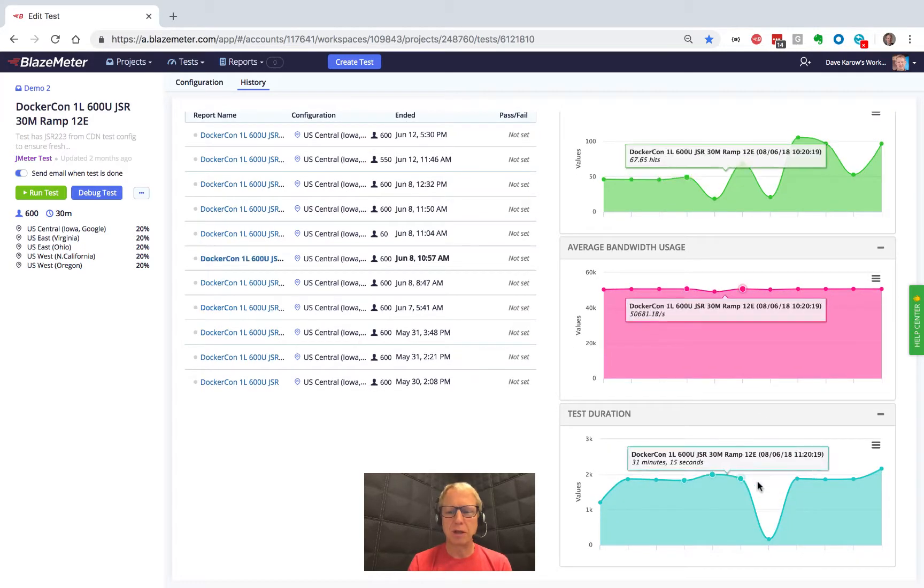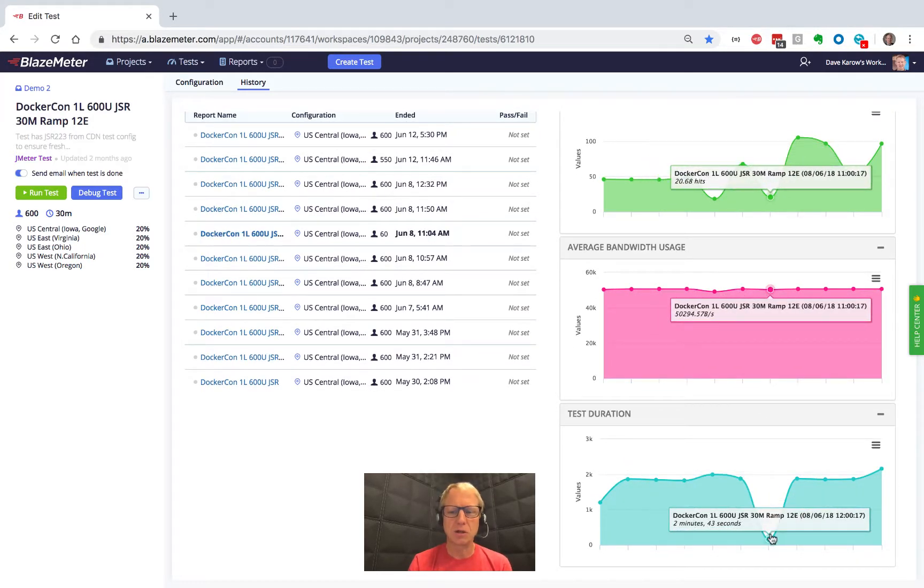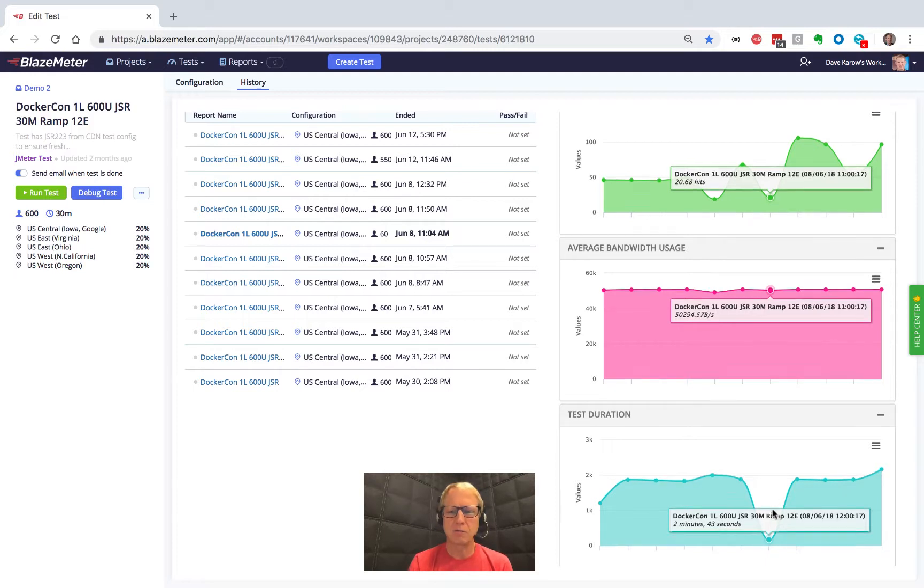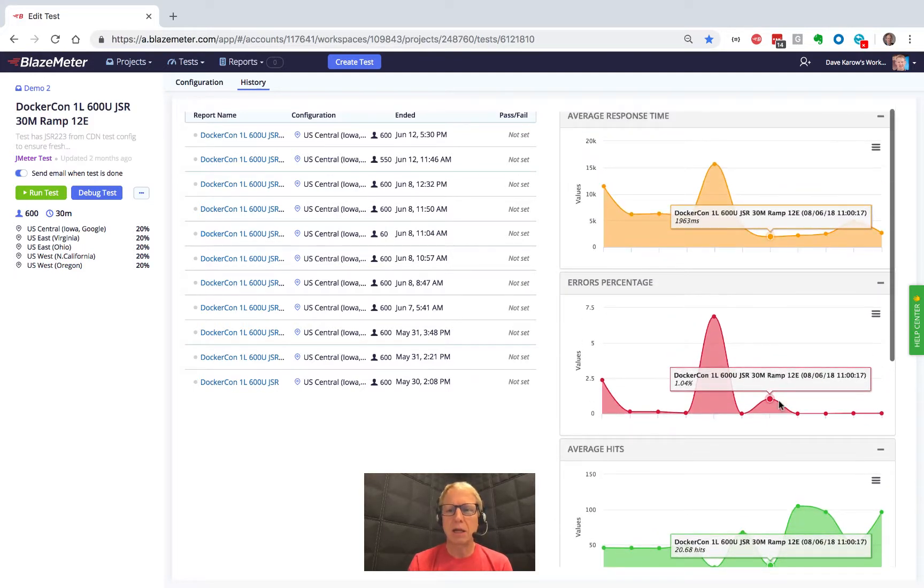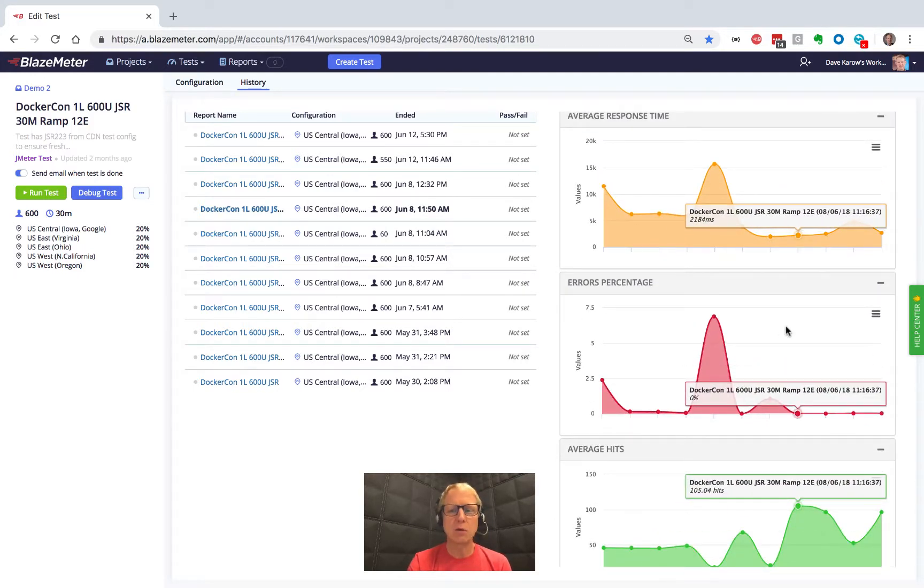I can even make sure that, like for instance, test duration - here's obviously a test that was canceled early. So that one, I'd be less interested in the data from that one. But I can at a glance see how we're doing.